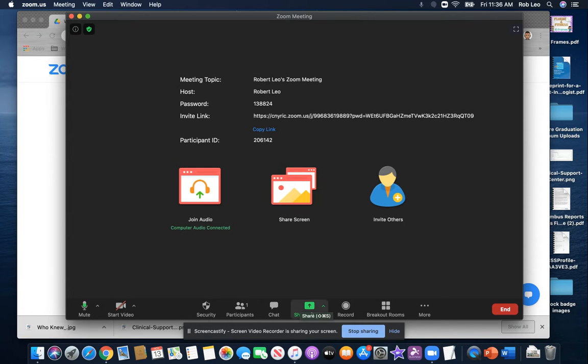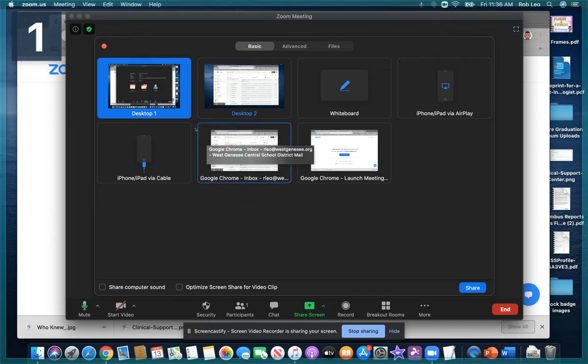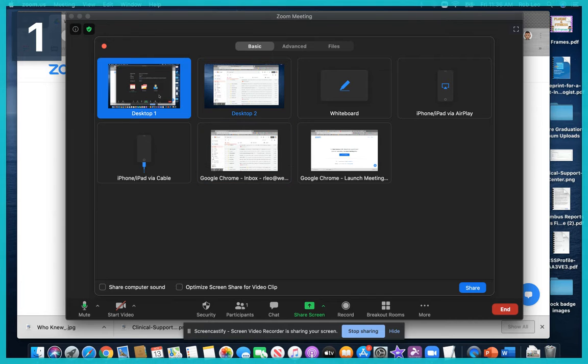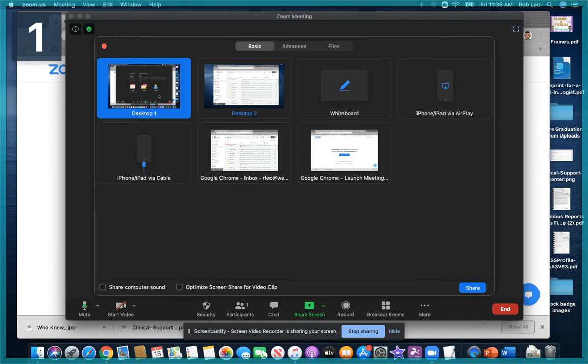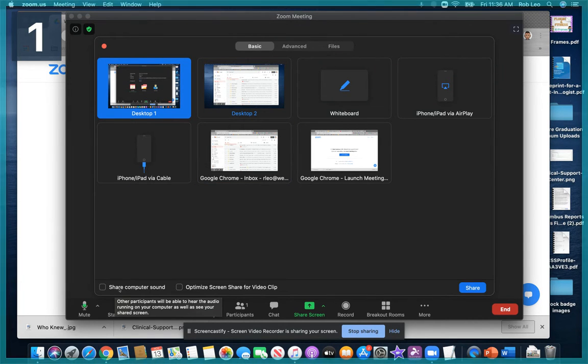I'm just going to share my screen. I'm going to select Desktop 1, but notice before I do so, at the bottom corner, it says Share Computer Sound.